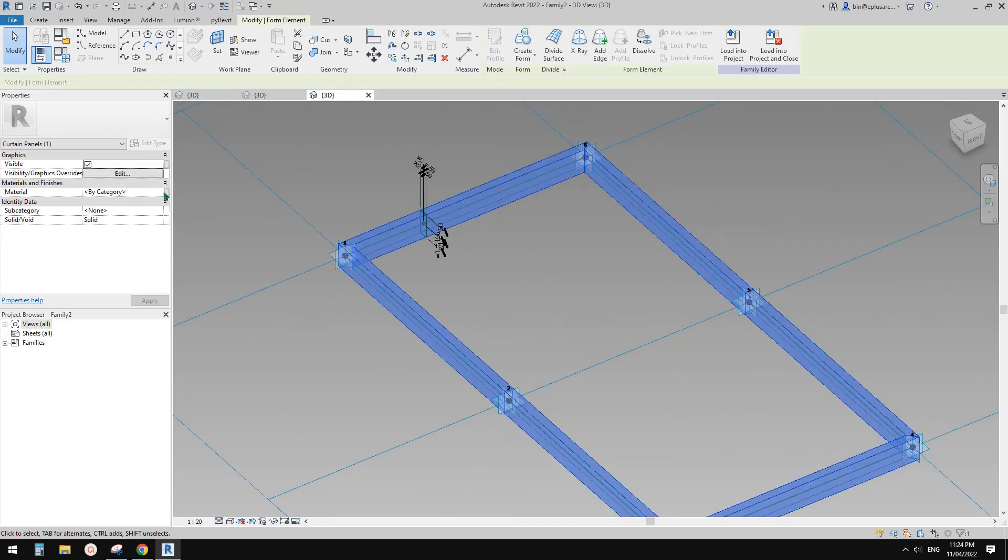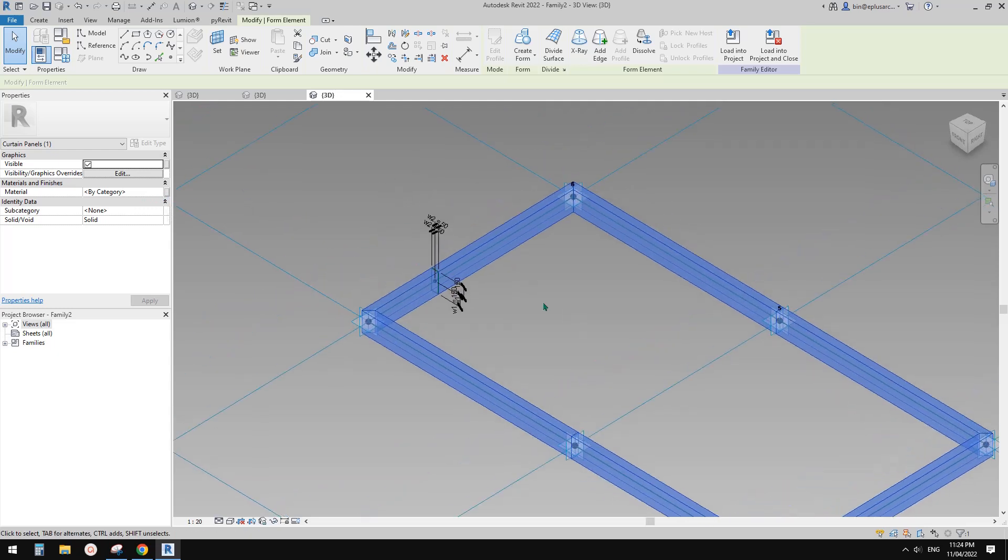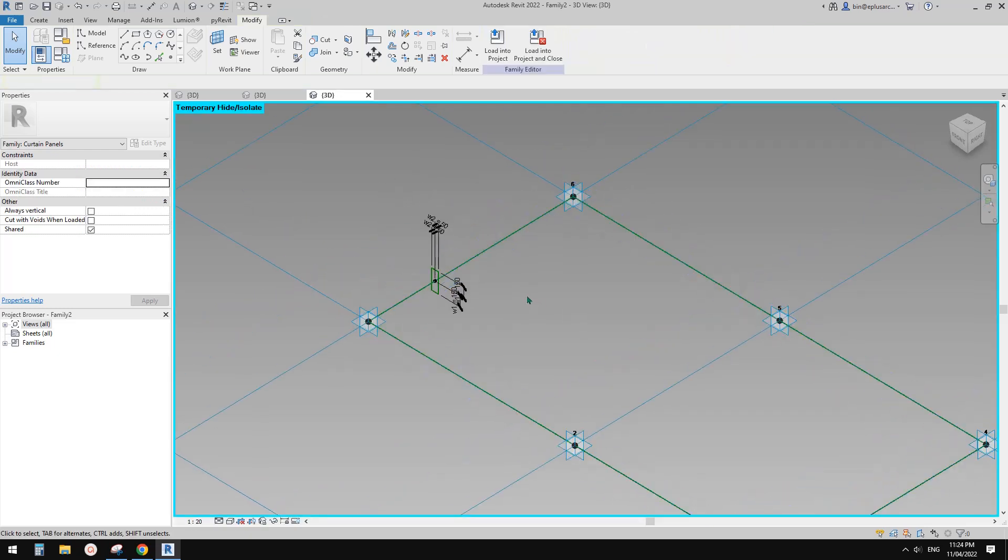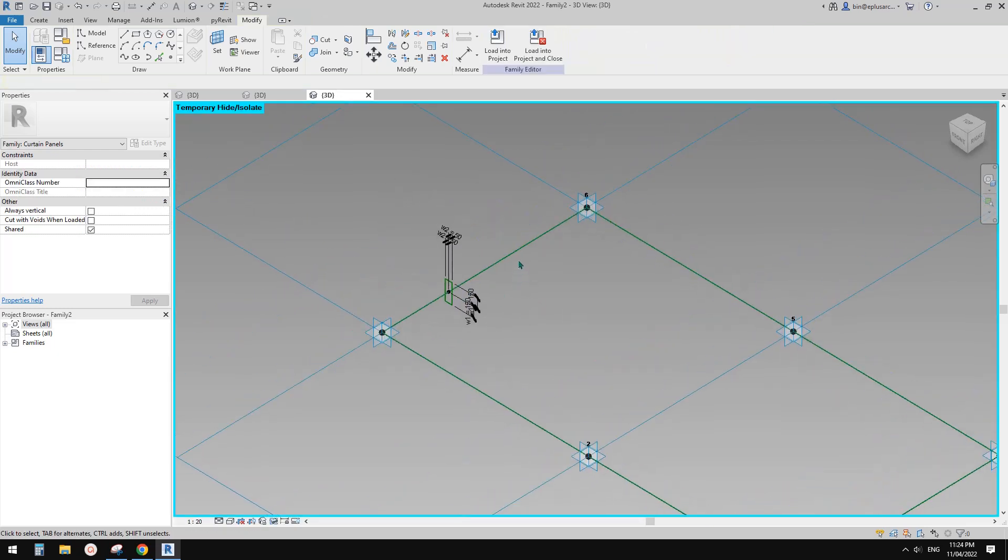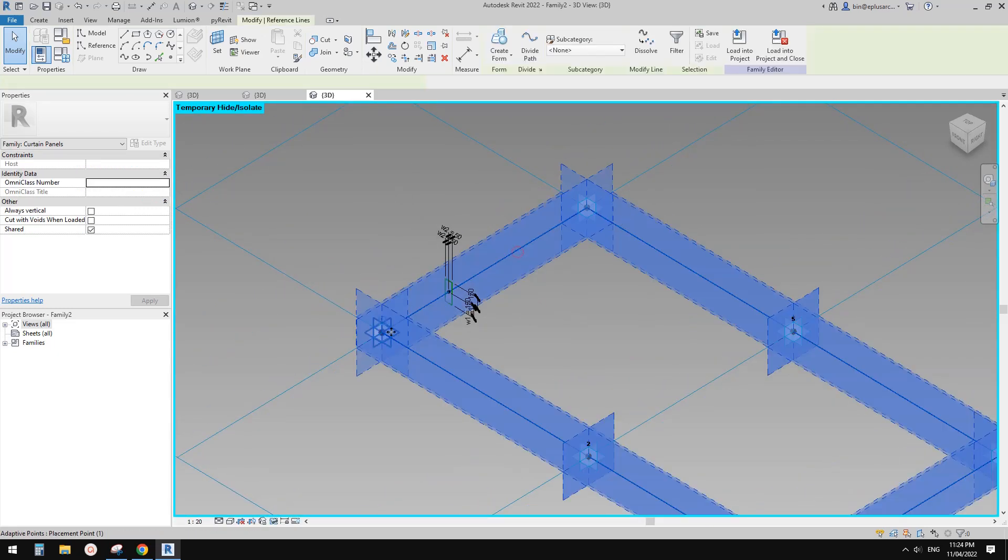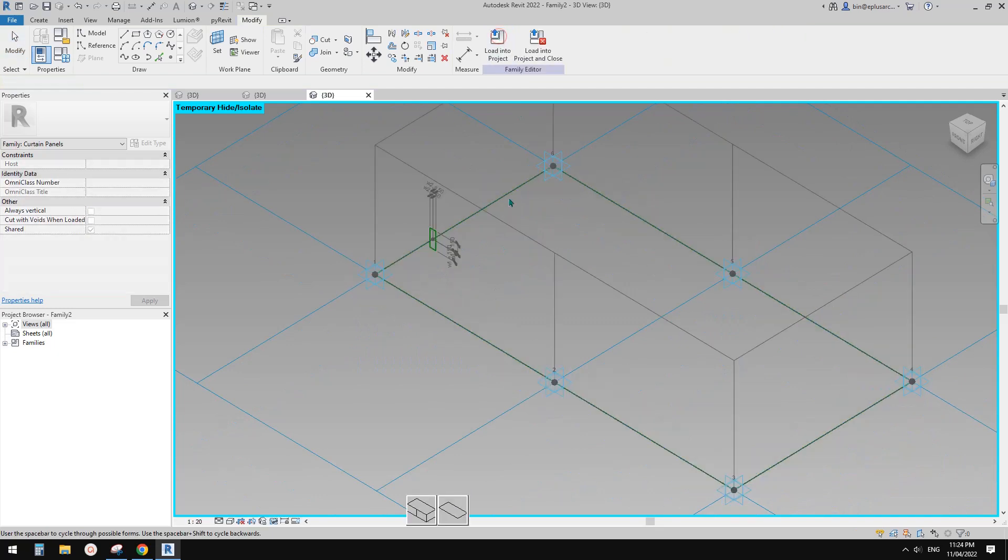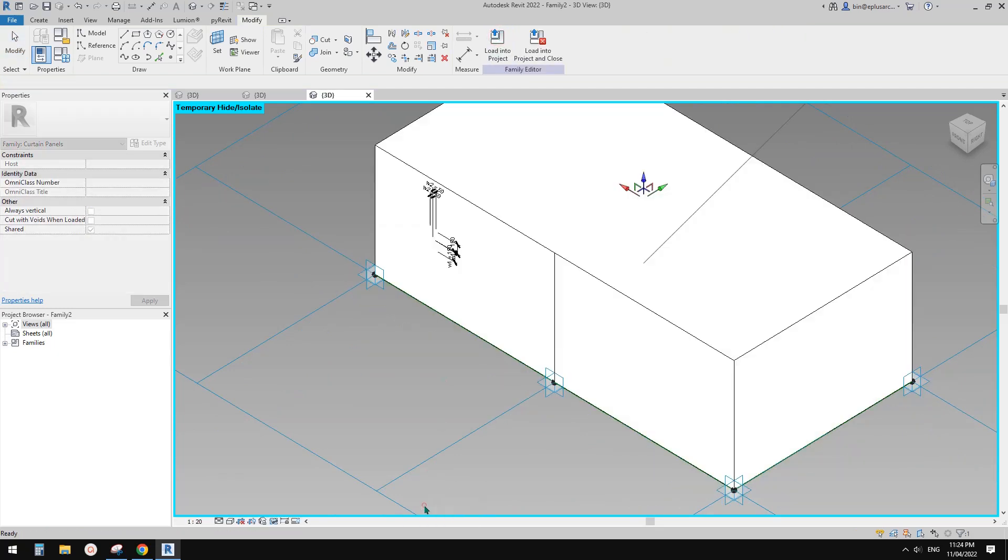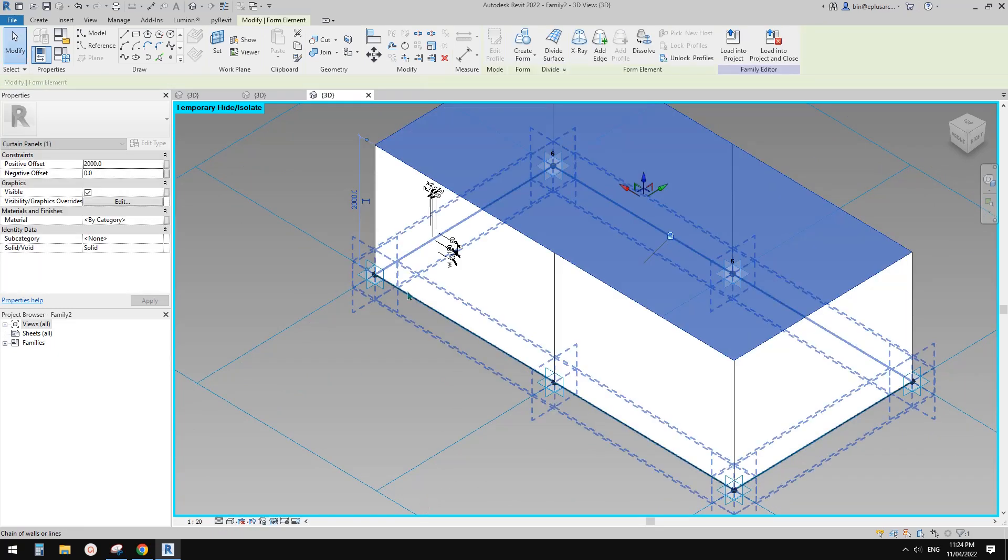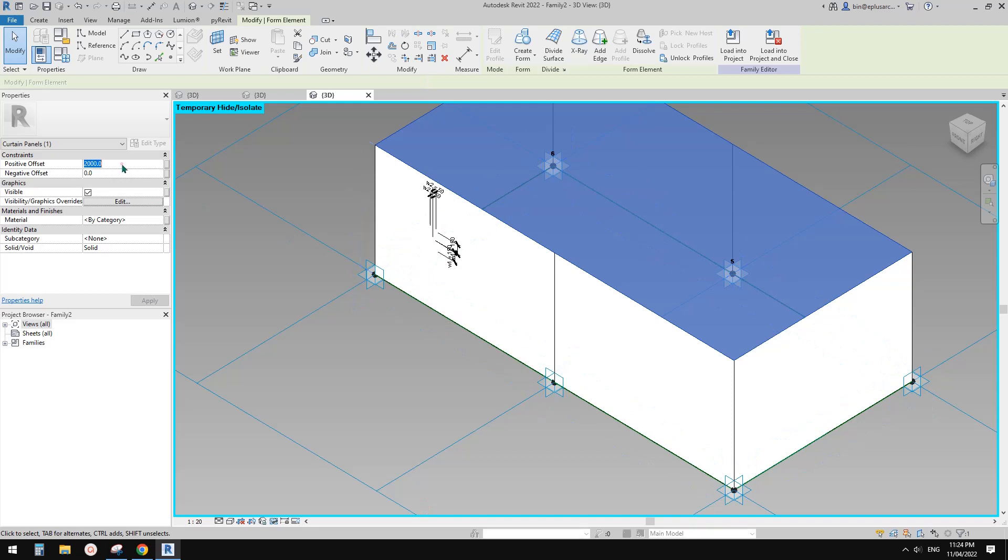And control select and create a form, and this is a frame. And you can give it a material or create a material parameter. So now we have this reference line.